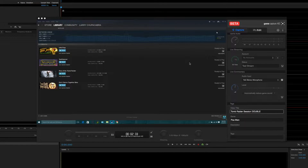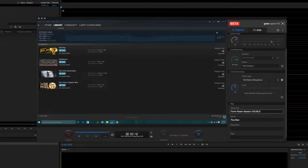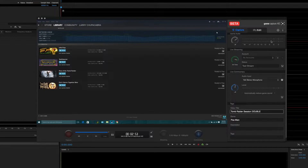Hello, ladies and gentlemen, welcome back to the Chupacabra Tutorials channel. I'm your host, Larry, and today we're going to learn how to set up the Game Capture HD software, which is the software you're going to need to use your fancy new Elgato capture card — either the original Elgato capture card, the HD60 capture card, or the card that physically goes inside of your computer. This is going to be the one where we talk about how to do it on the Mac.